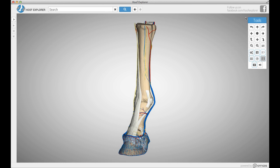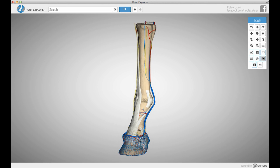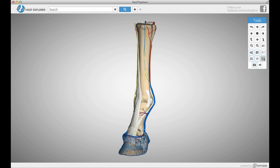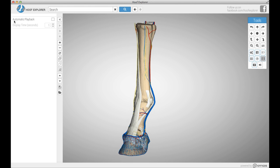Now we're going to focus our attention on the presentation mode. What the presentation mode allows you to do is to make slideshows in Hoof Explorer. In order to get in presentation mode, you click the movie film looking button here, which opens up the presentation menu.